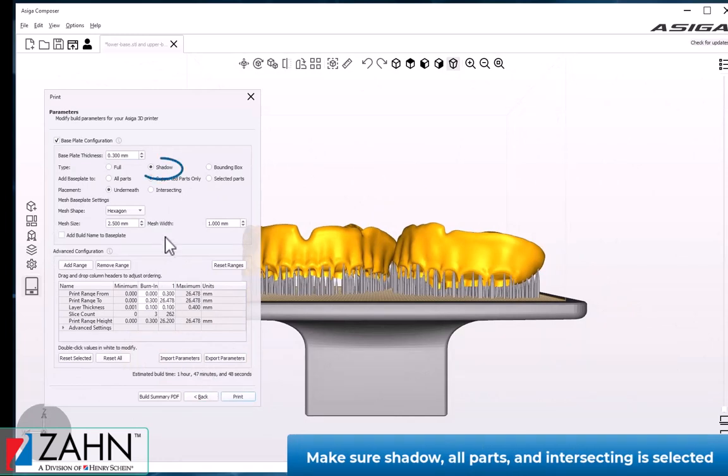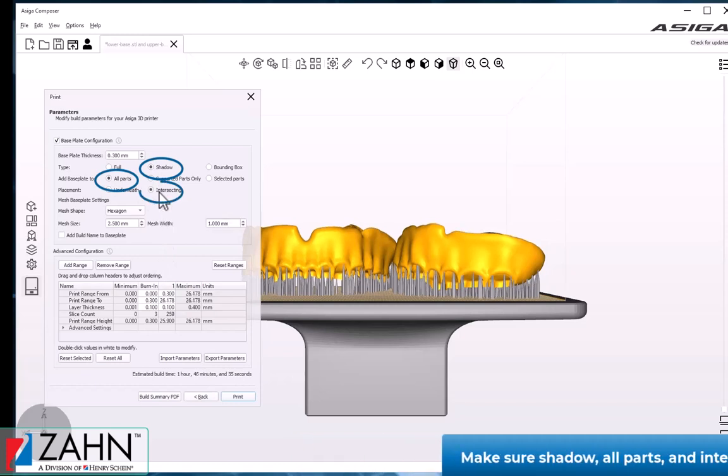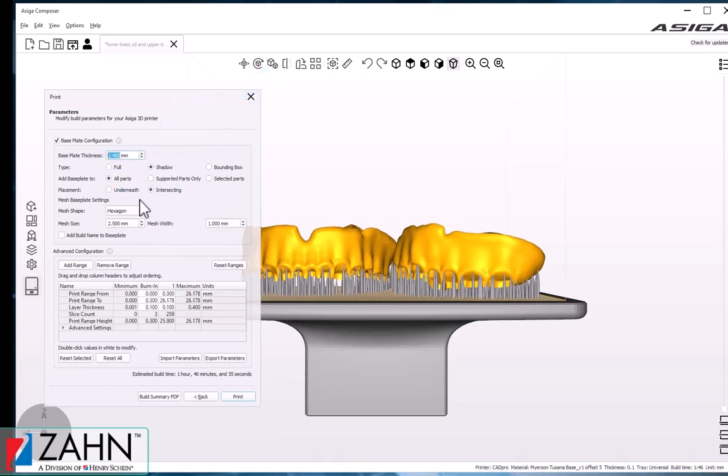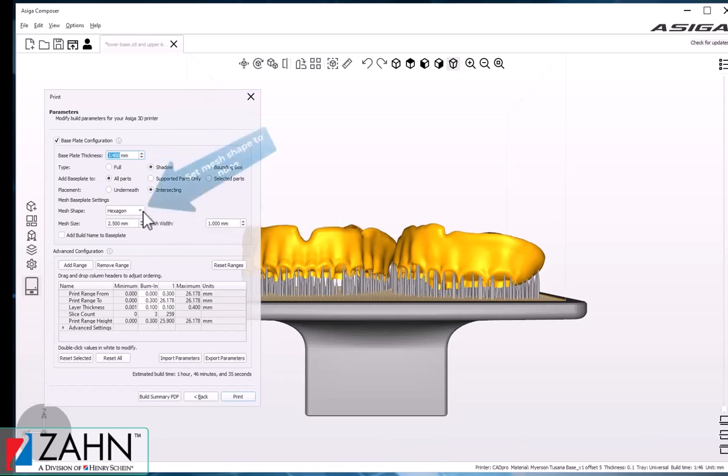For the build properties, we want to make sure Shadow, All Parts, and Intersecting are selected. We'll increase the base plate thickness to 0.4 millimeters and set the Mesh Shape to None.